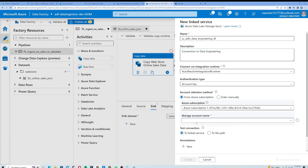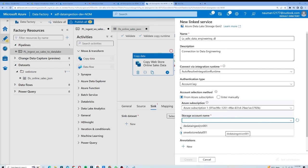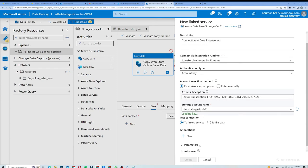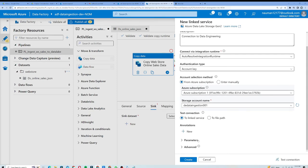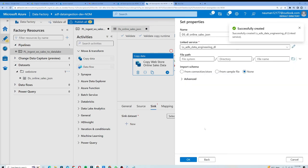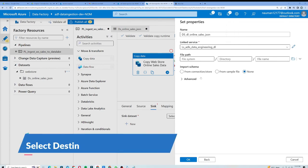I will leave everything as is, then select my Azure subscription and choose my storage account name, which will be the data lake storage account. It will load the key, and I am going to test the connection. The connection is successful, so I will click Create to create a new linked service.